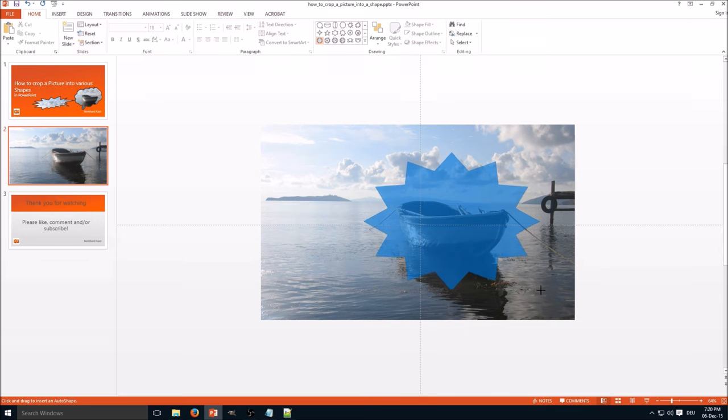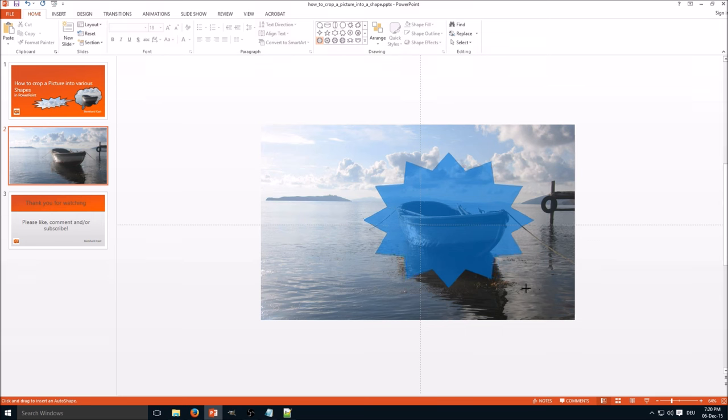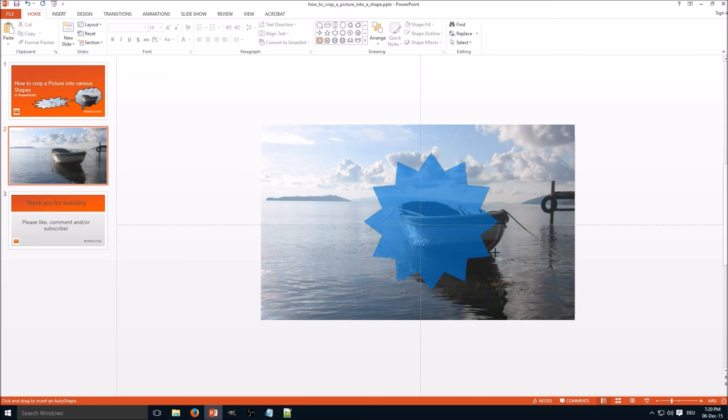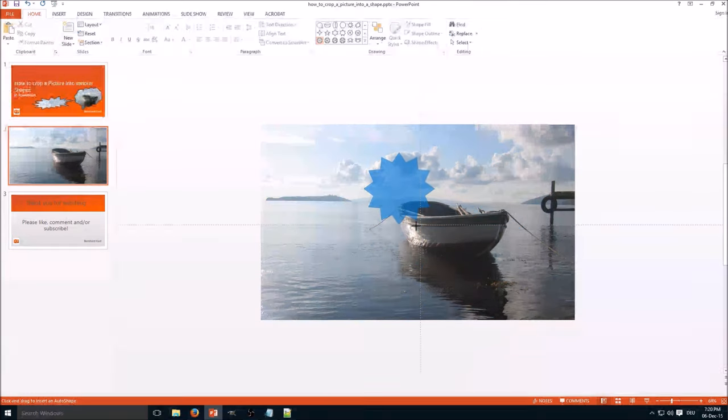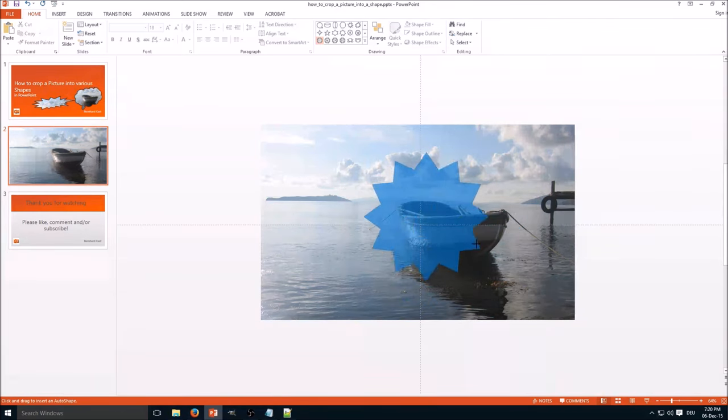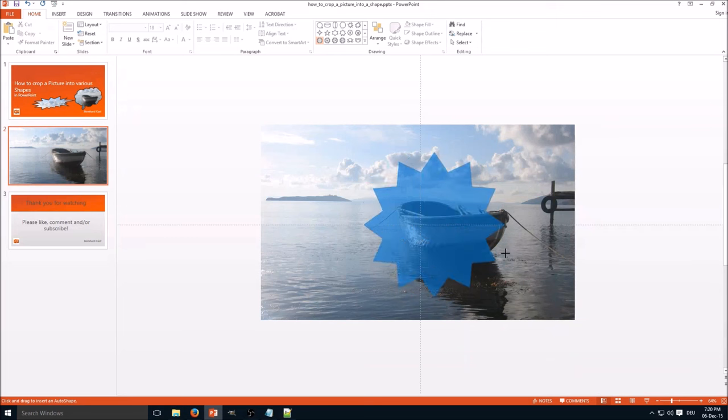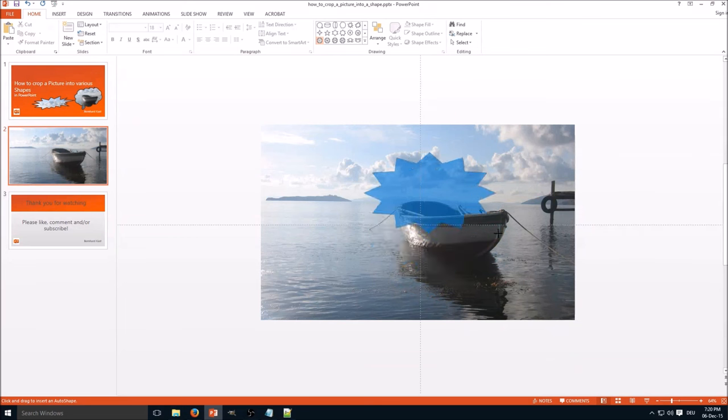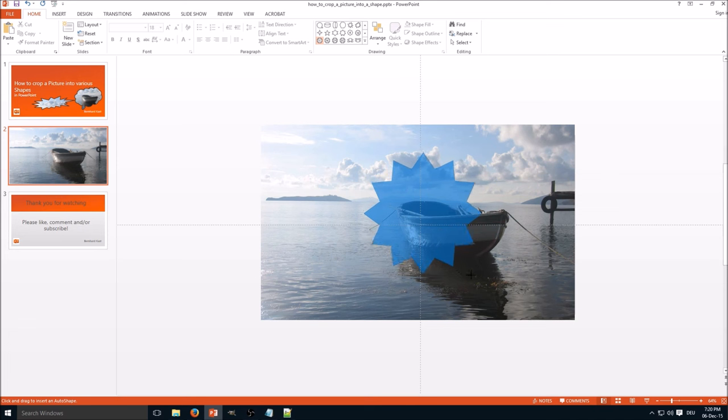If you want to keep the aspect ratio one-to-one, hold the shift key and PowerPoint automatically will change the aspect ratio to one-to-one. But in this case, I think I don't need an aspect ratio of one-to-one, so I'll do an individual part.